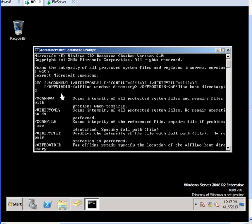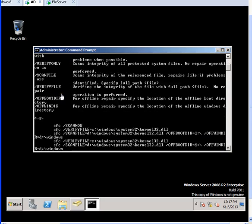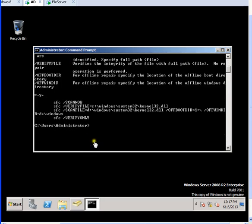In my case, I am going to use a simple command, just sfc /scannow.